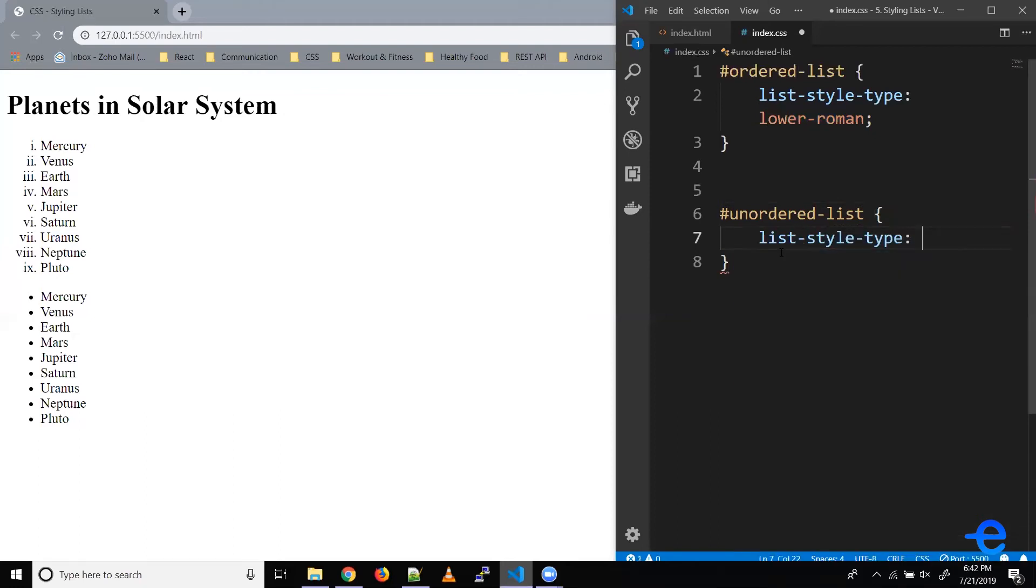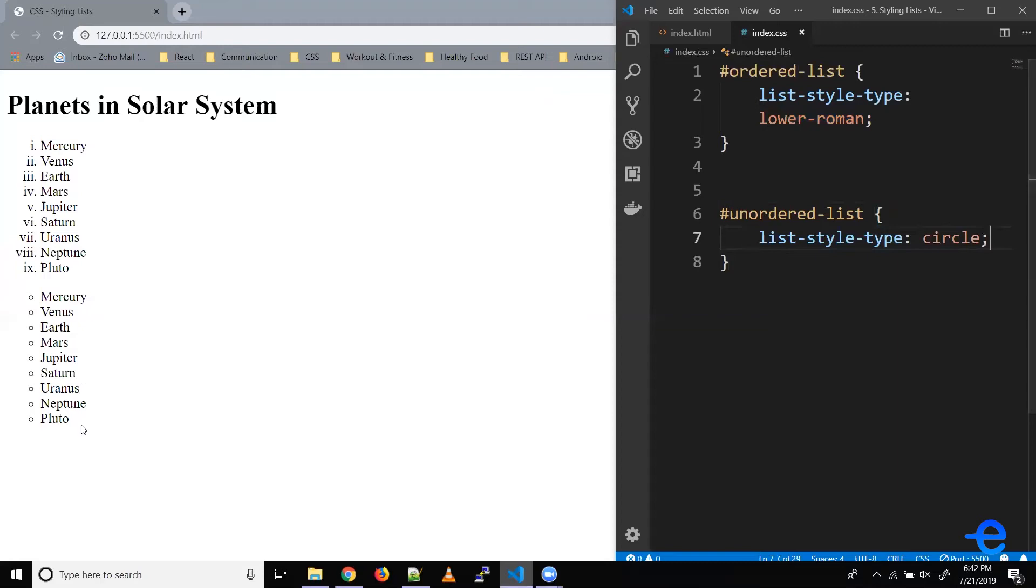So the default value of unordered list is disk, but we can change it to circle and square. So let's try that. Circle. And as you can see, our unordered list is these circles.